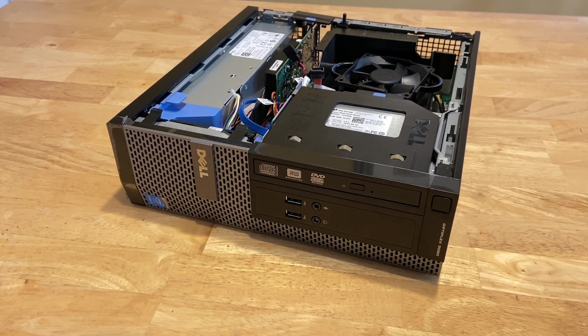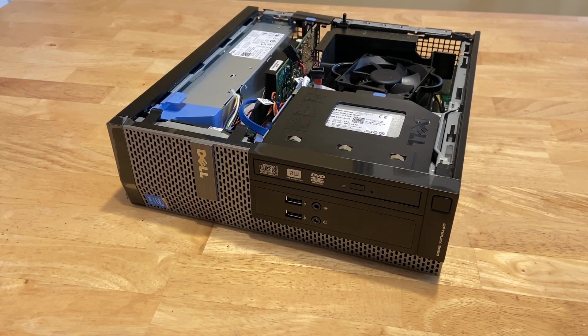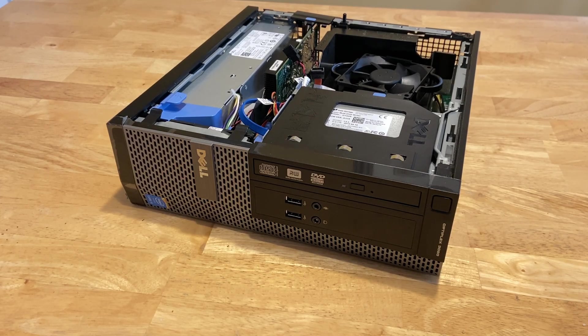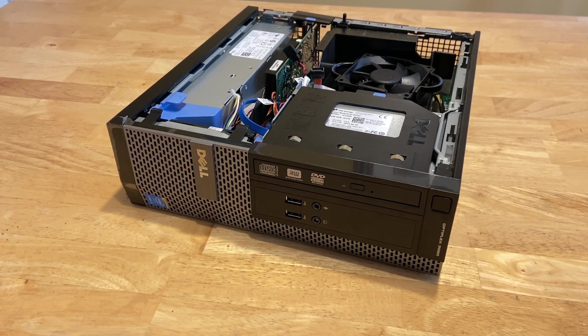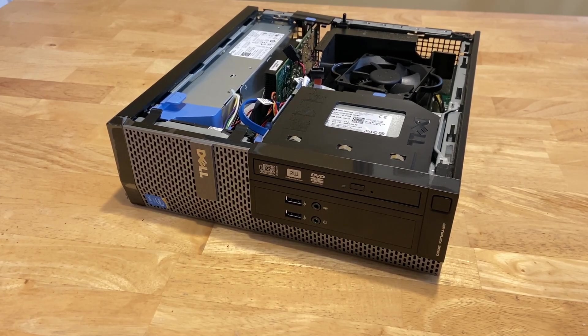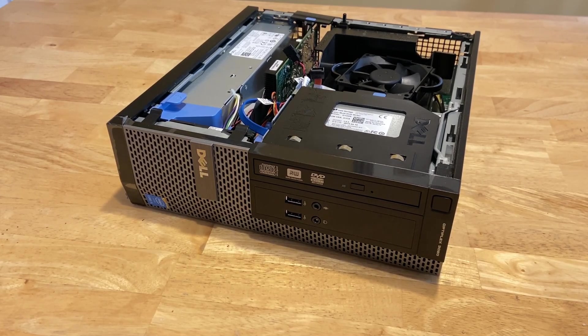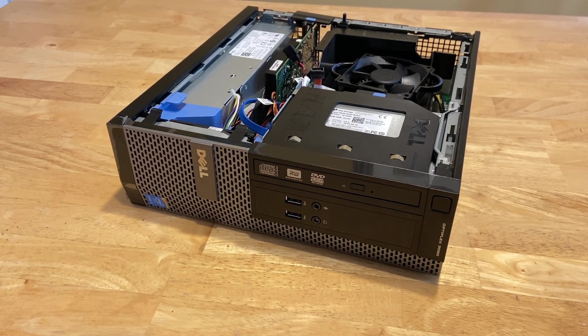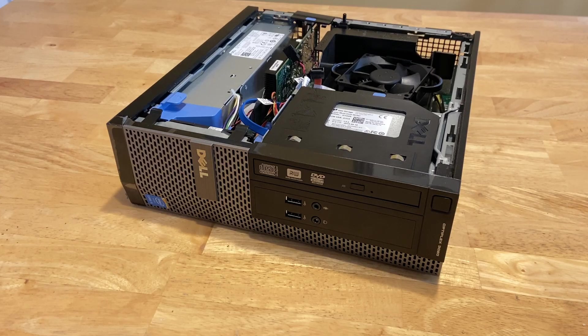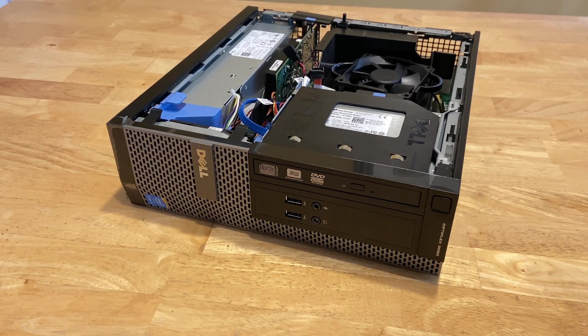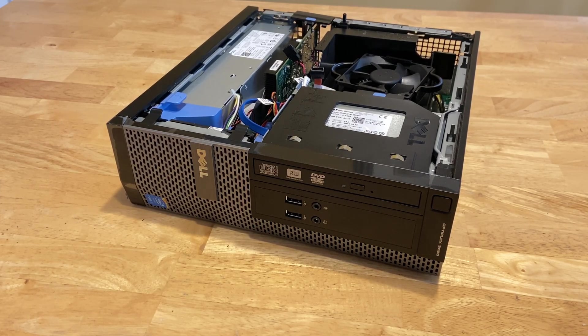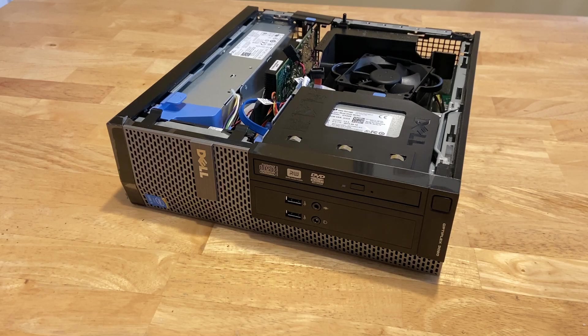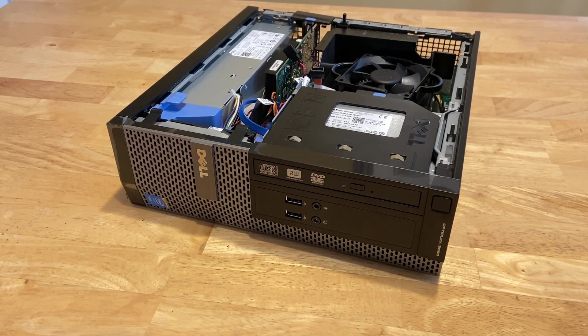First, let's talk real quick about the PC I'm going to be using. This is an Optiplex 3020 small form factor. It's got a 3rd gen i5. It's got 8 gigs of RAM and an old Radeon GPU. Definitely not the most powerful PC.